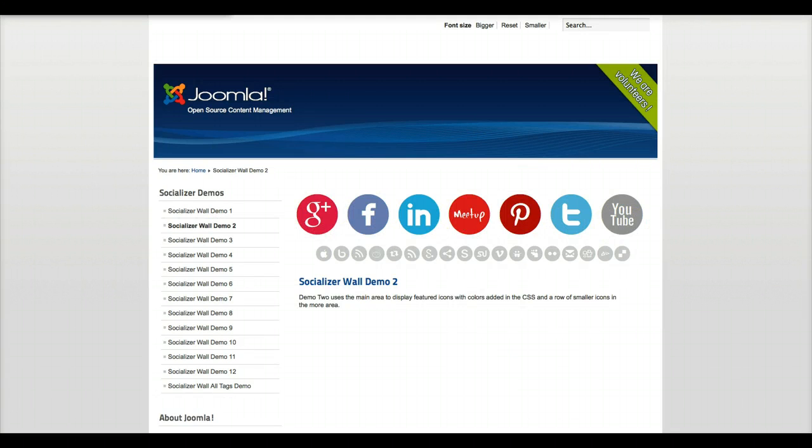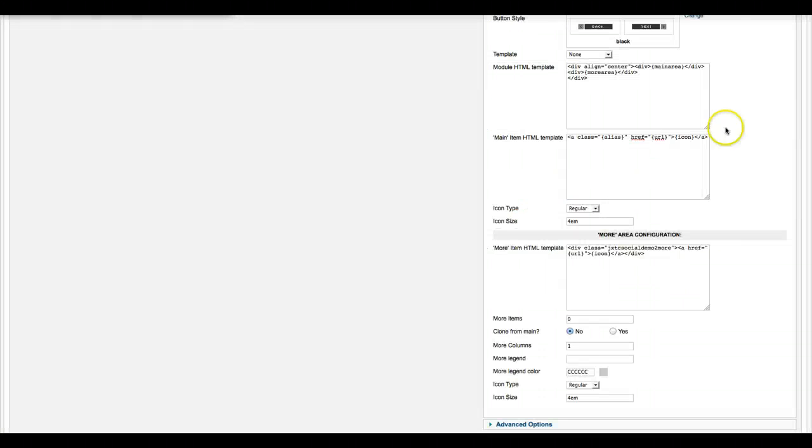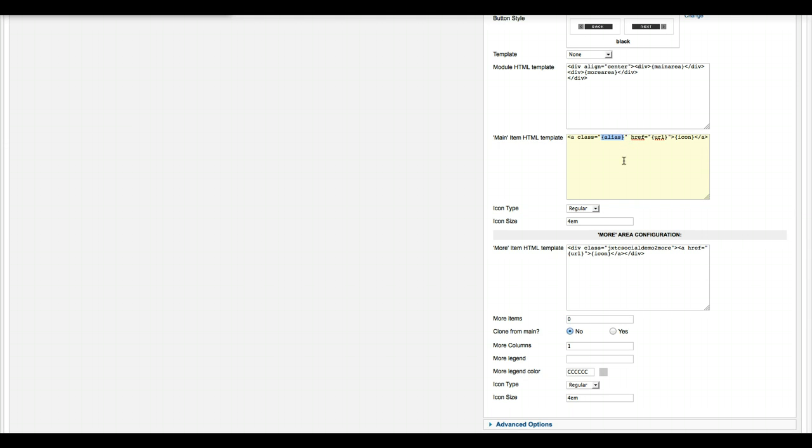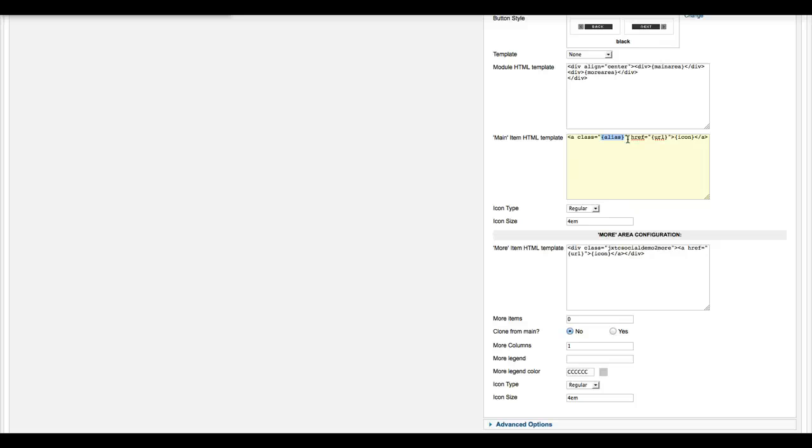You can easily color the icons with this simple little way that we did it here. We gave the A class alias. Alias spits out the name of the social networking. Inside the CSS file, we actually have CSS classes for every single icon, the 88 of them.